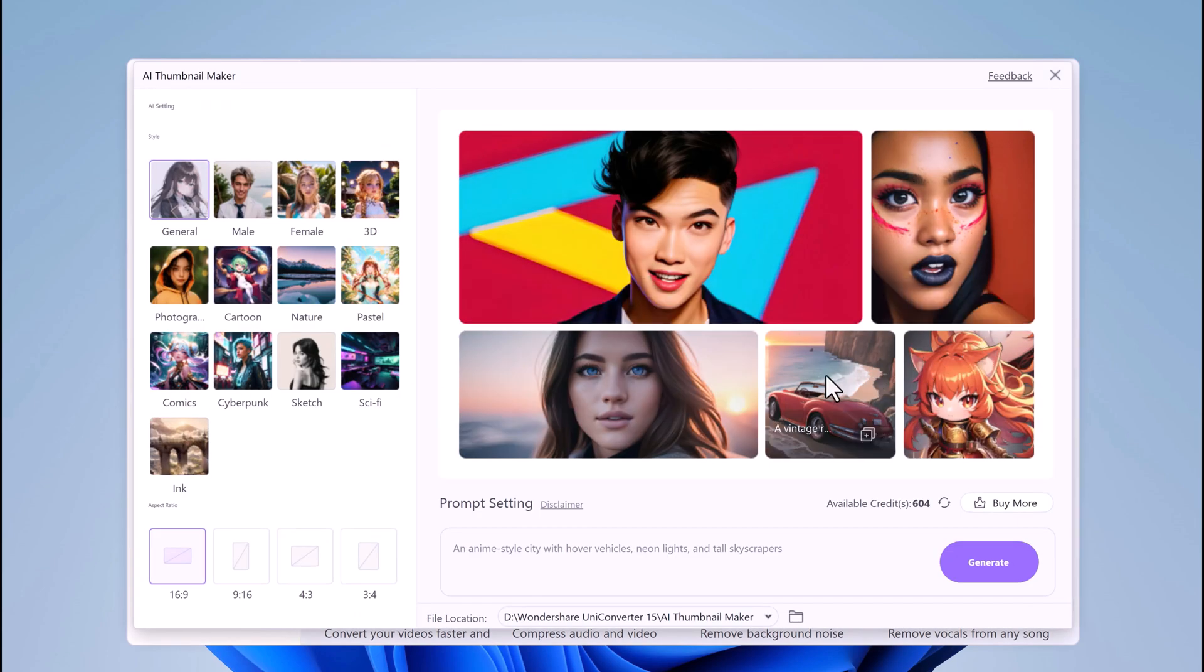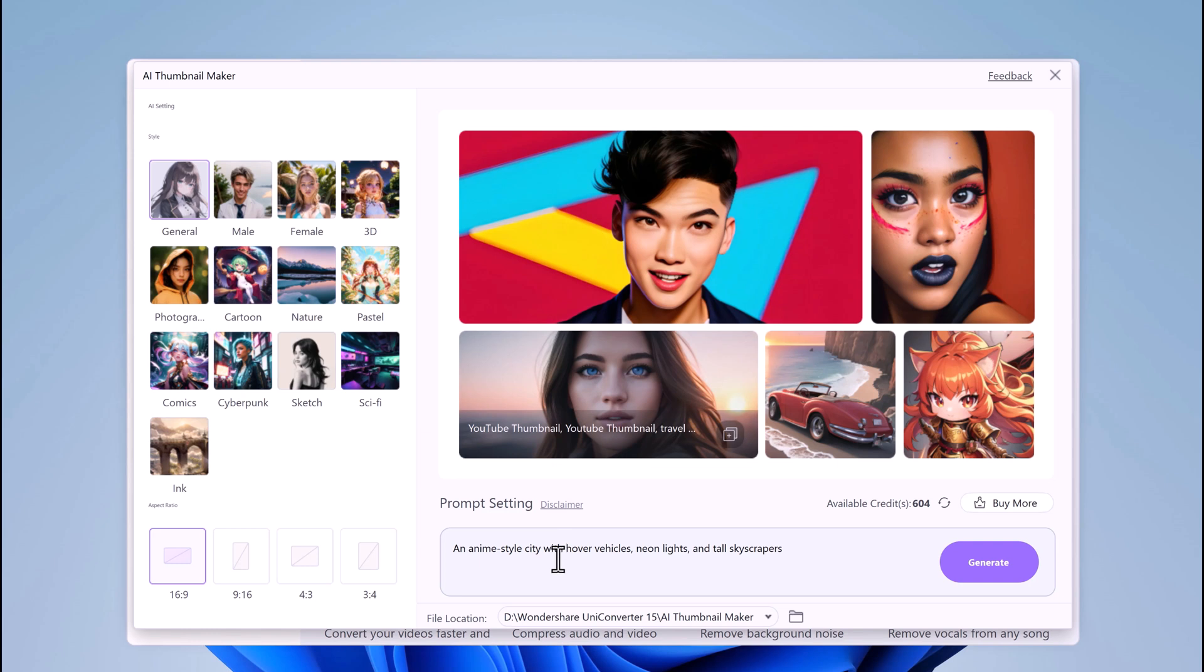Go to Prompt Settings and enter the description that best matches your thumbnail.